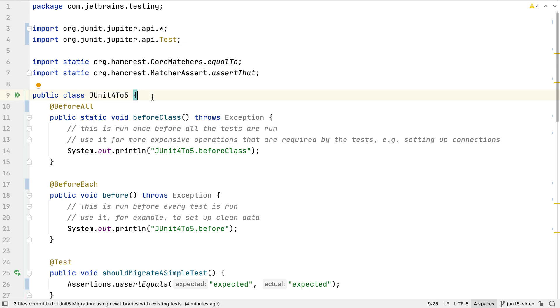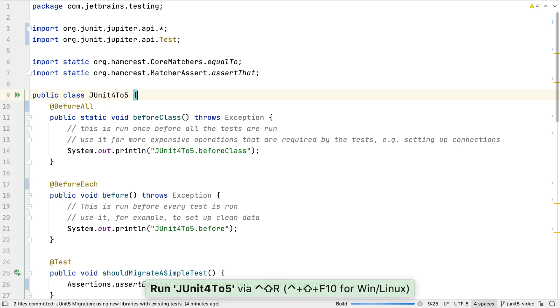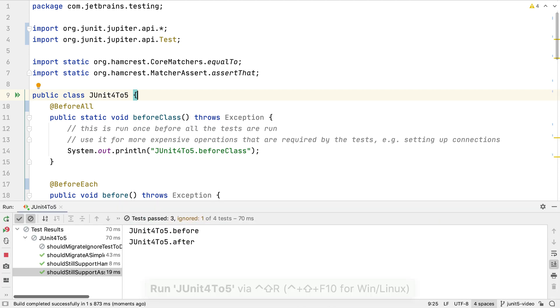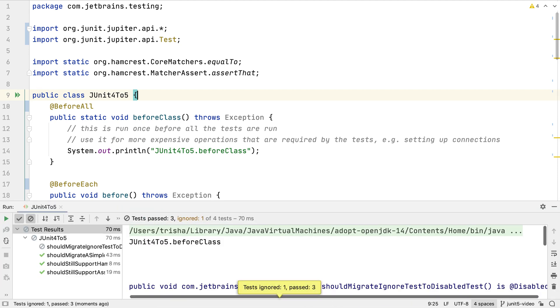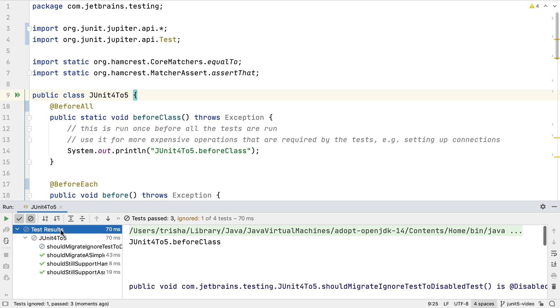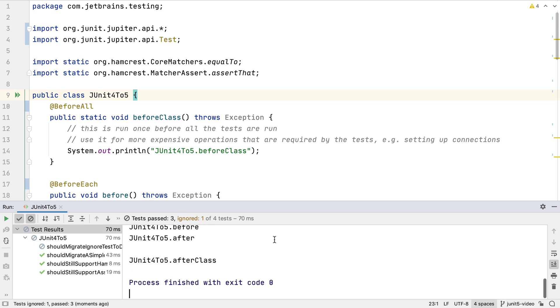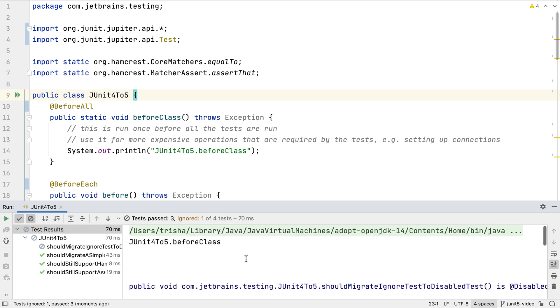Like any IntelliJ IDEA refactoring, we can see the class still compiles after we've done the refactoring. Let's run the test to make sure it still behaves the way we expect. We see the before class method is run once, each before and after method are run once per test, and the after class method is run once at the end. So the overall setup works as it did under JUnit 4.